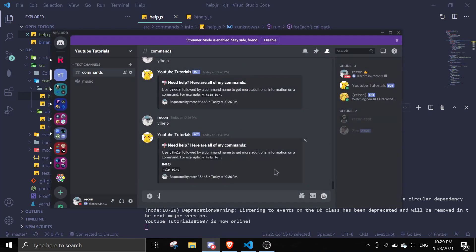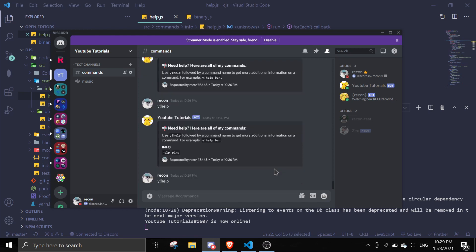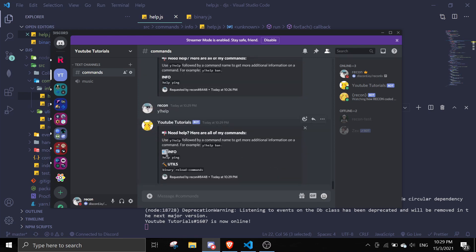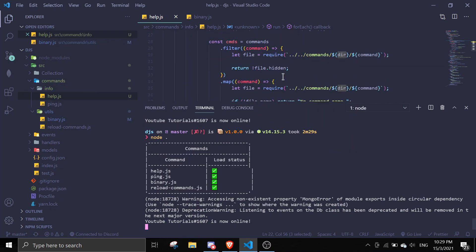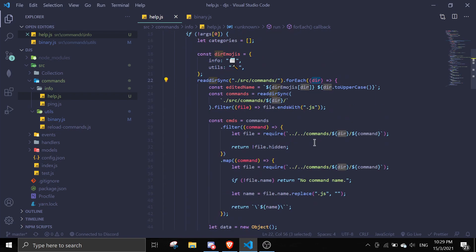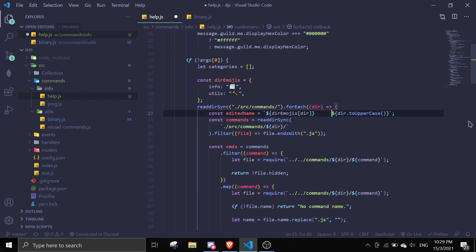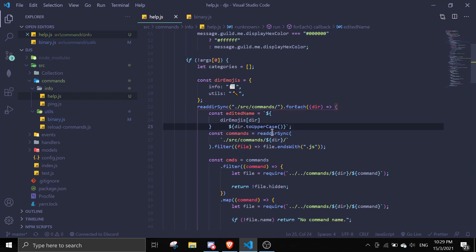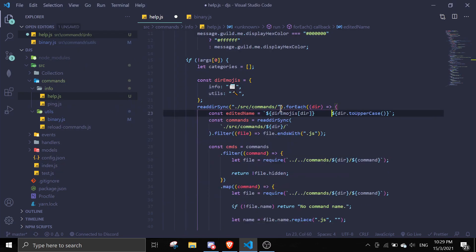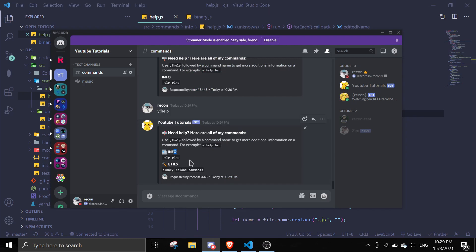Let's try this out. If I do the help command, it shows the emoji and also the category name. If you want it to be more spaced out, you can add a few spaces in your editedName template literal. I'll keep it as is. That should conclude today's video.